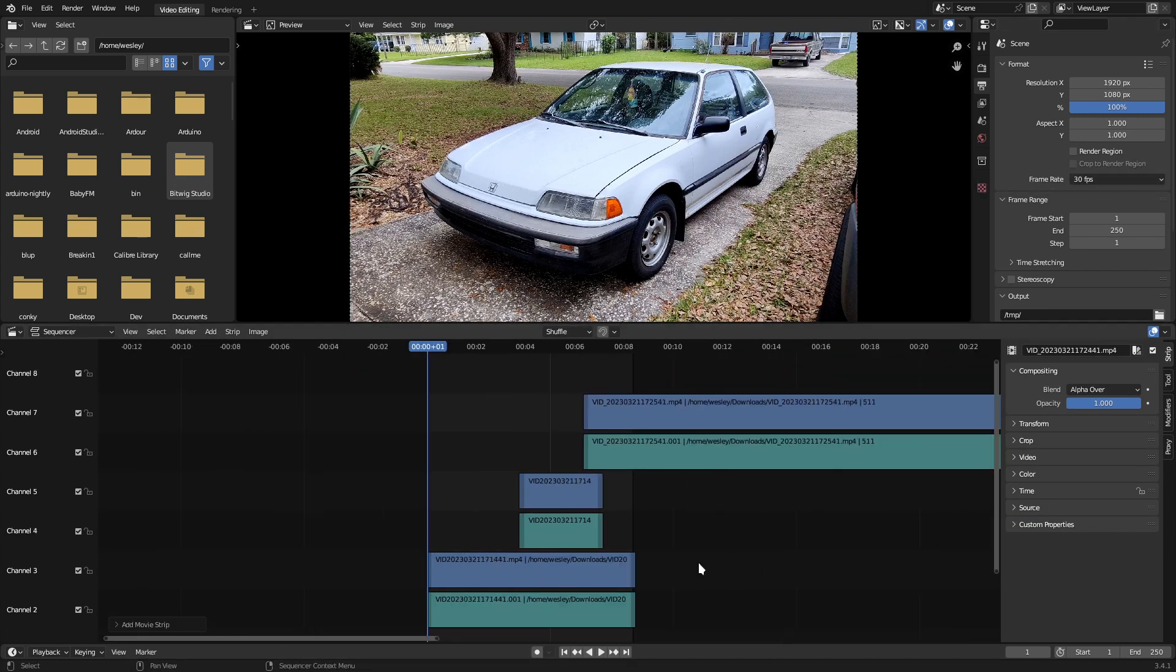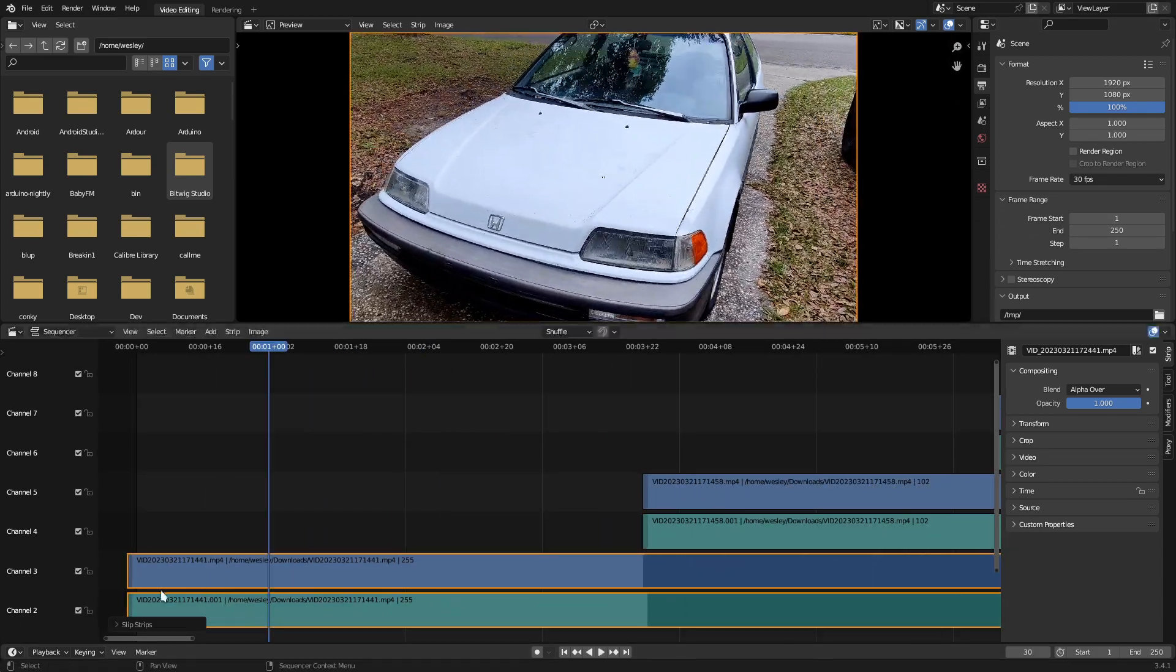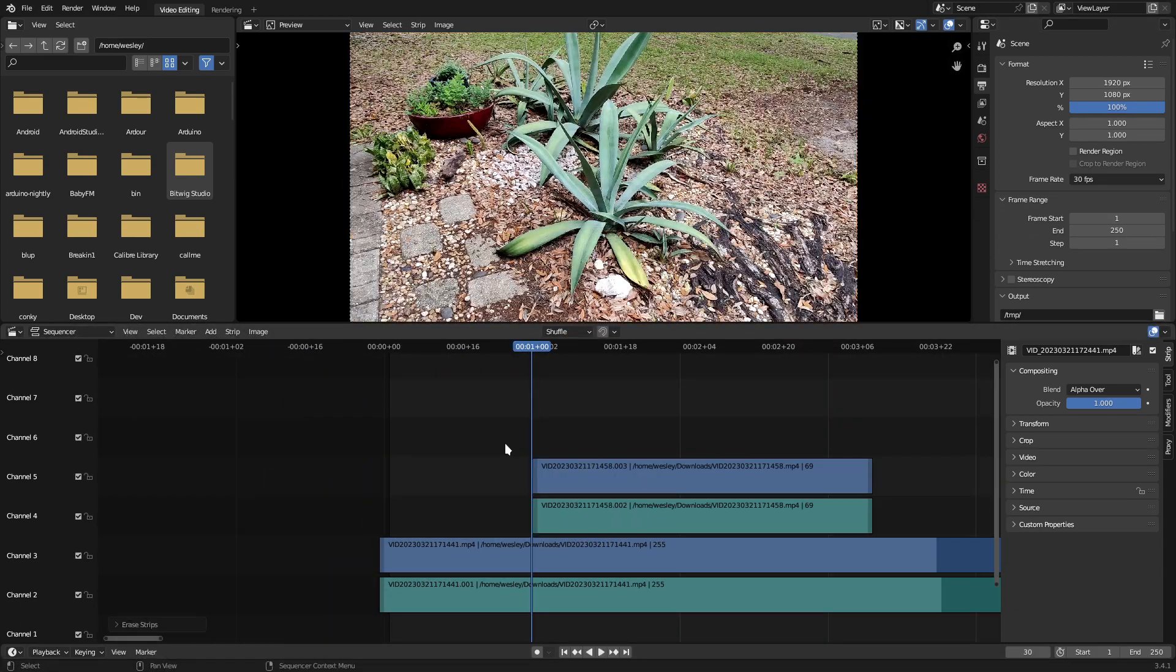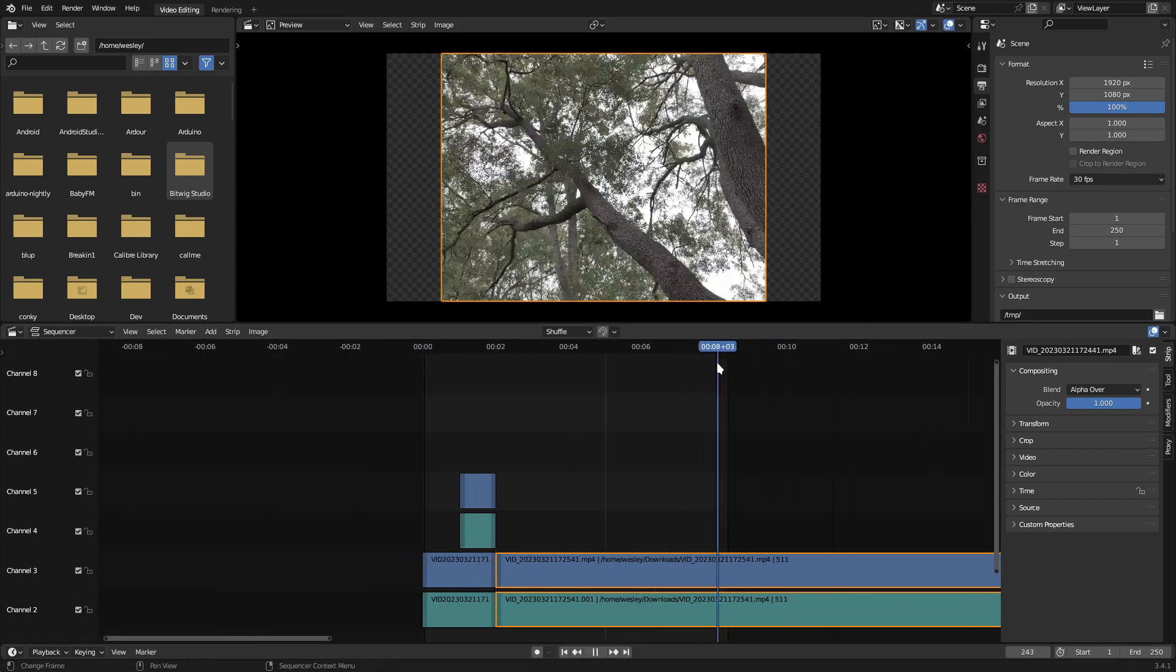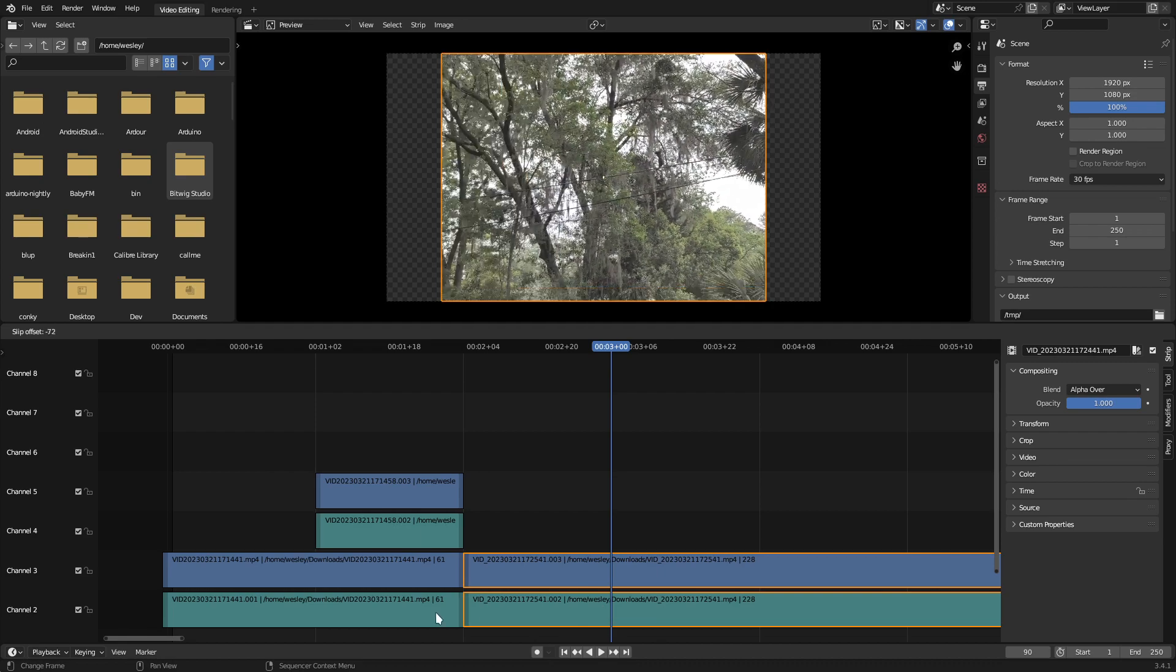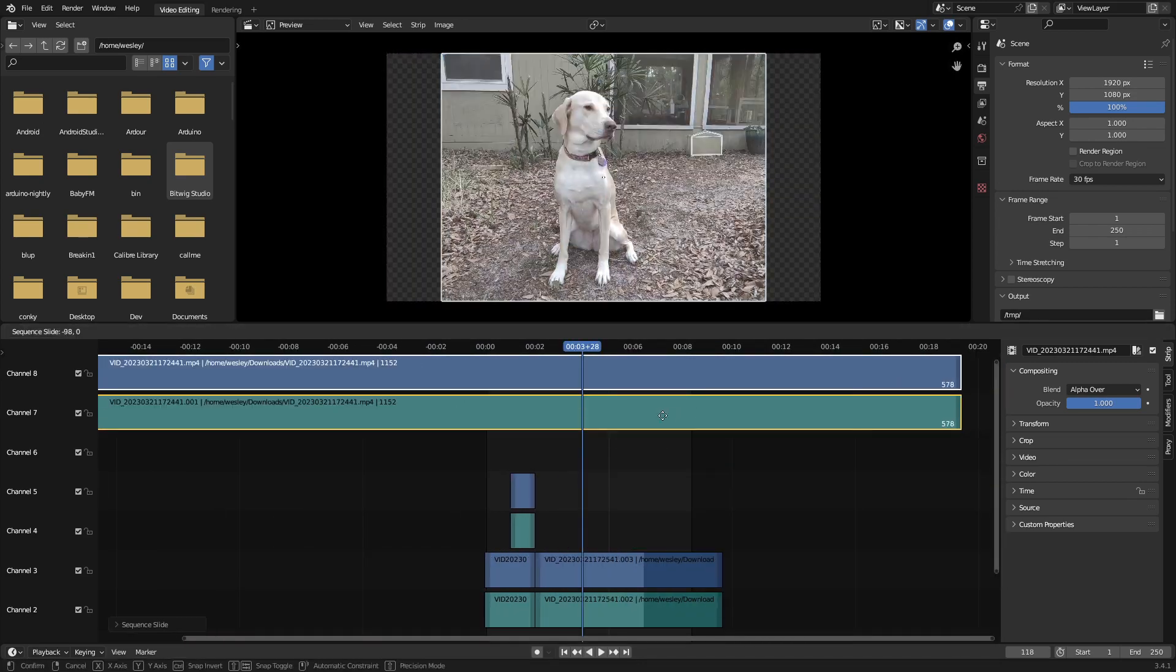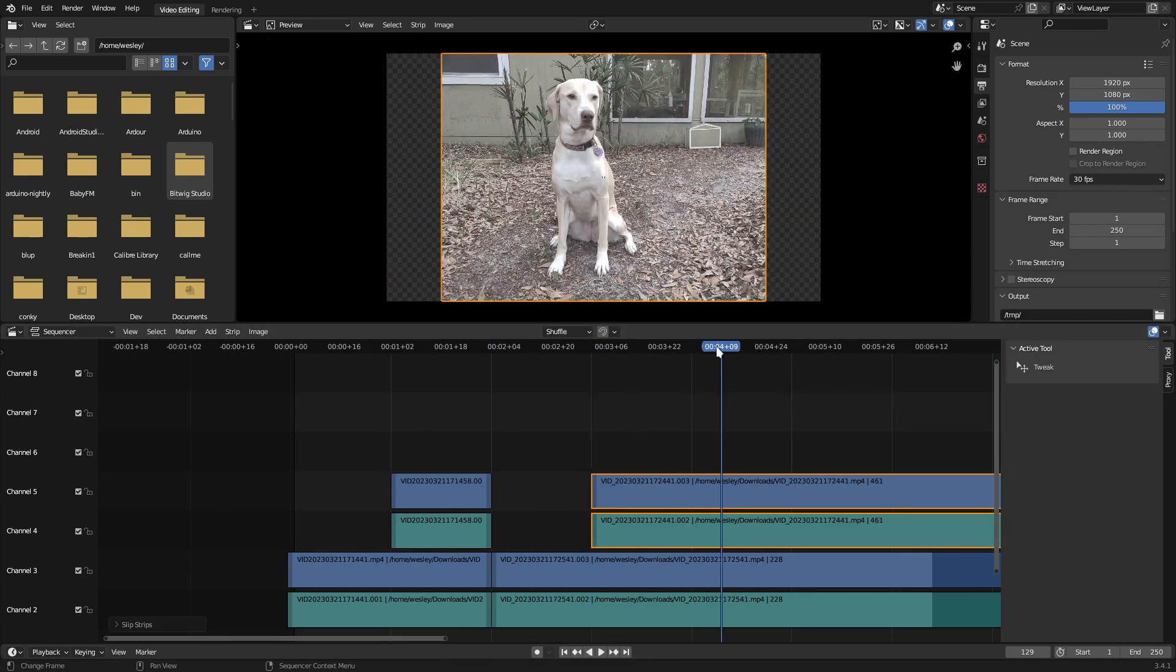Next, make any of the cuts that you may normally make while editing video. In this example, I want just a second of each clip, so I'm trimming these down to make them fit appropriately. I won't go in depth on using the video editor within Blender, but there are many other great videos online that demonstrate how to use it.